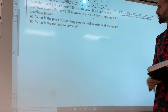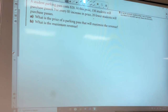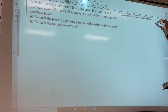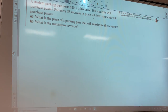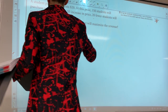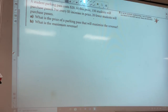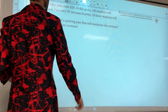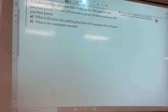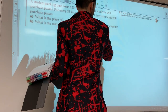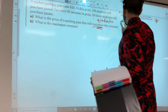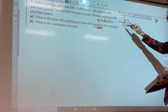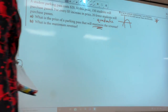A student parking pass costs $20. At this price, 150 students will purchase passes. For every $5 increase in price, 20 fewer students will purchase passes. Two questions: what's the price of a parking pass that will maximize the revenue? As soon as you see 'maximize,' you know it's a quadratic — and if it's a maximization, it should be opening down, so your squared value should be negative. And what is the maximum revenue?